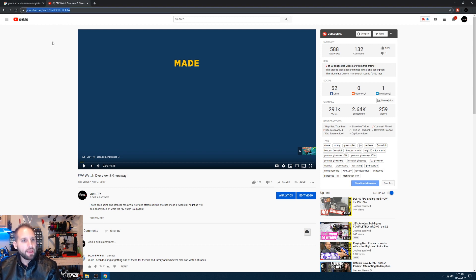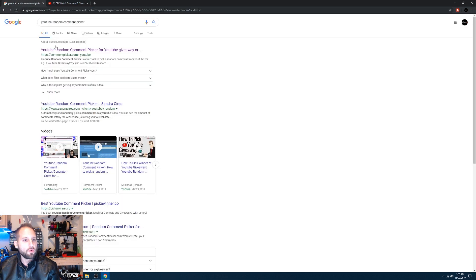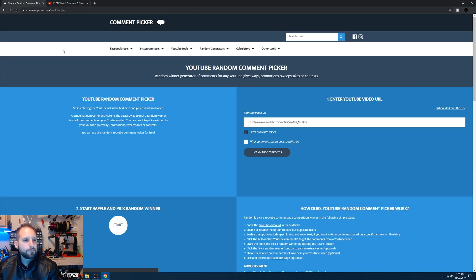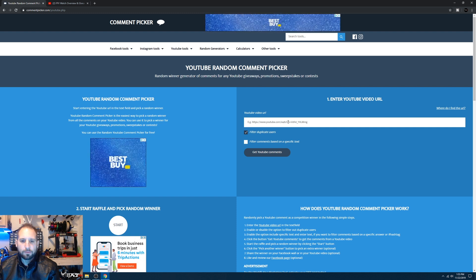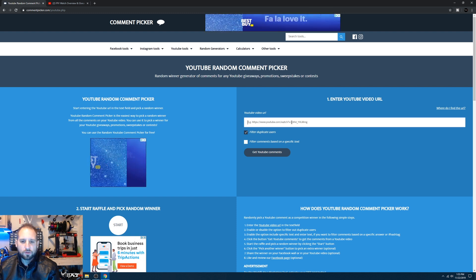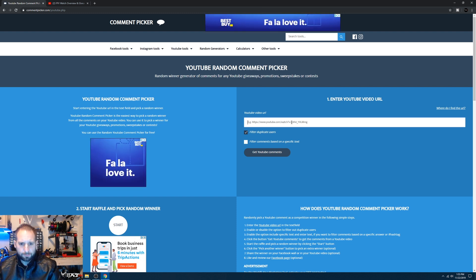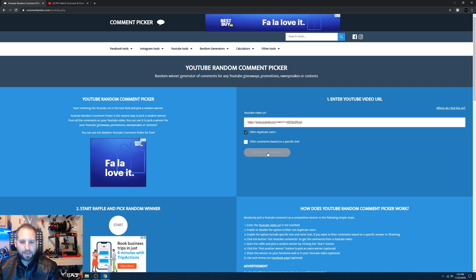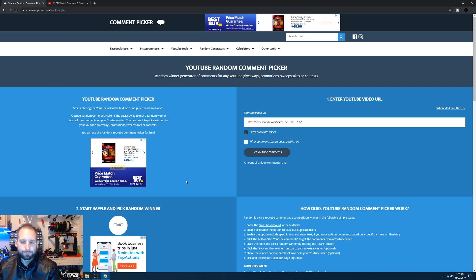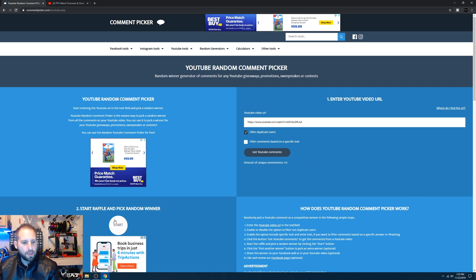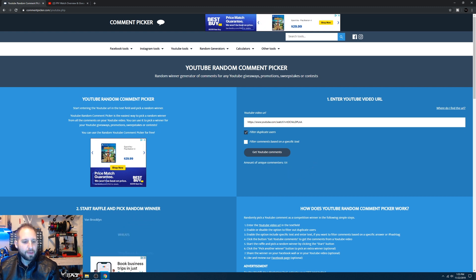So let's go ahead and copy that in there. Let's go to our random comment picker right there, and let's go ahead and paste that in there. So we have 131 comments and we're going to go ahead and pick the winner.